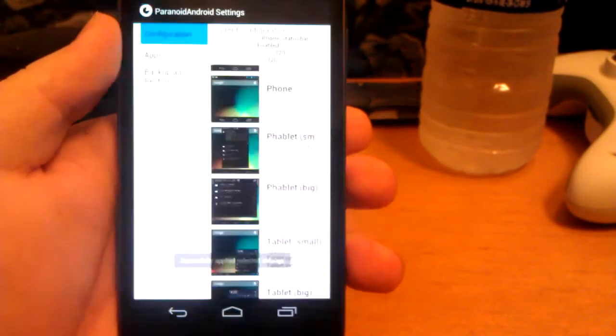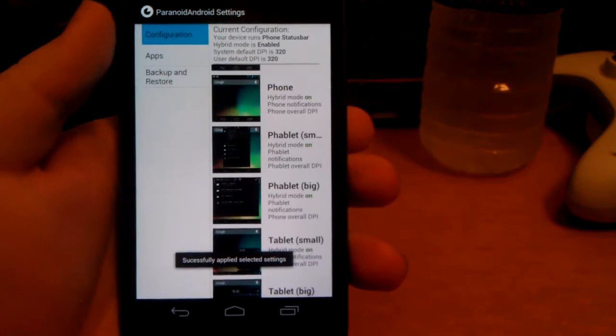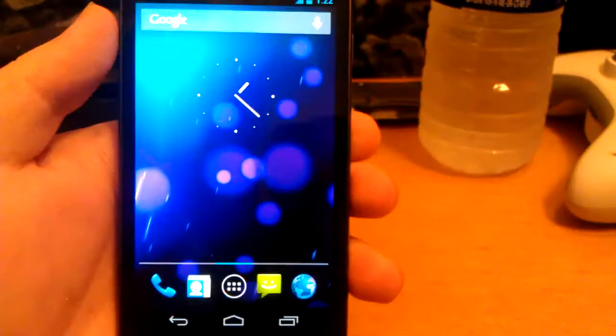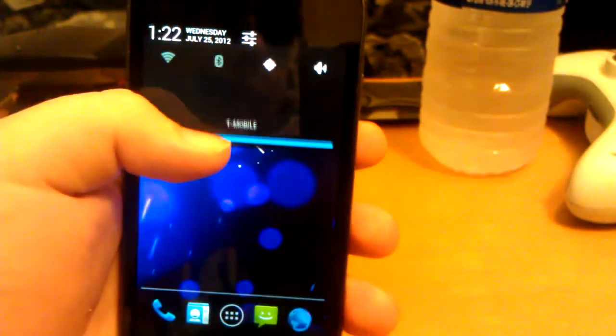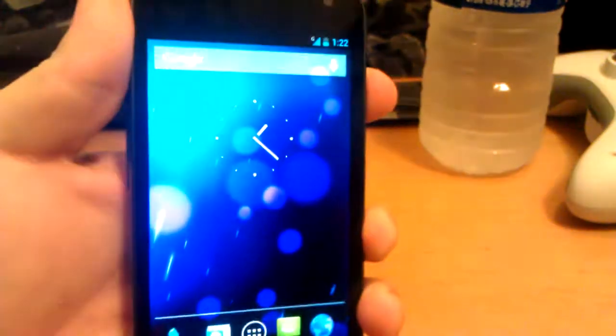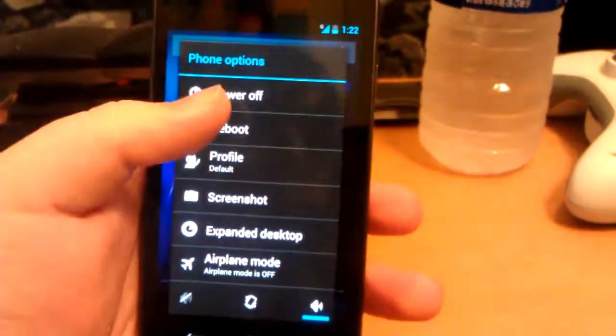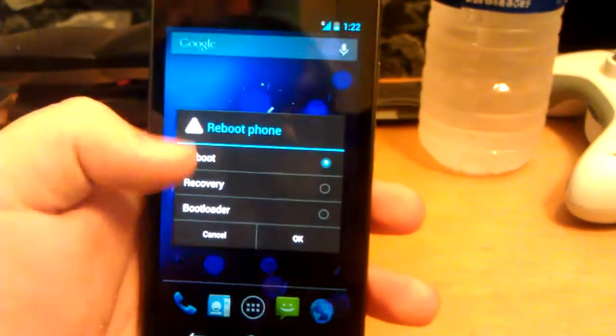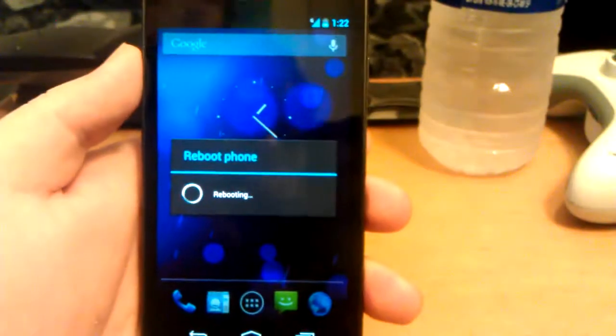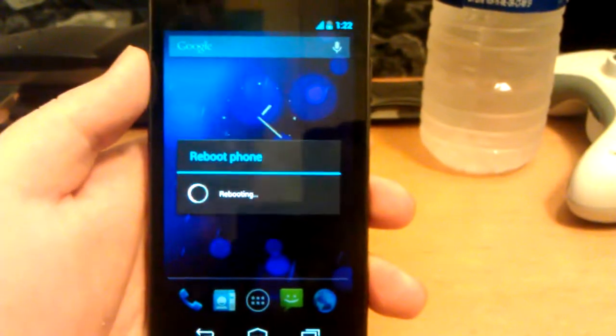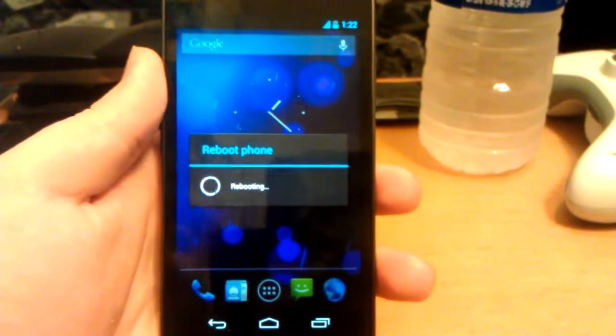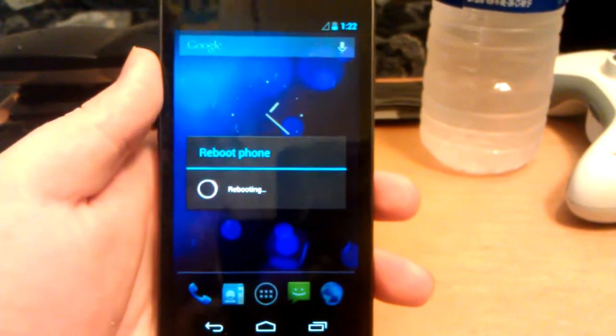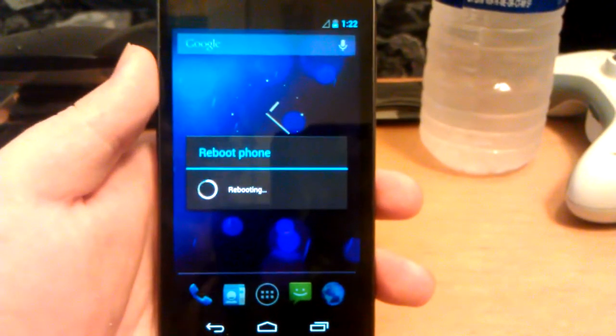It says applying, it prompts you for super user. System has been granted super user permissions and it says successfully applied. I'm assuming I'm going to have to do a reboot for this, so let's just do a reboot.